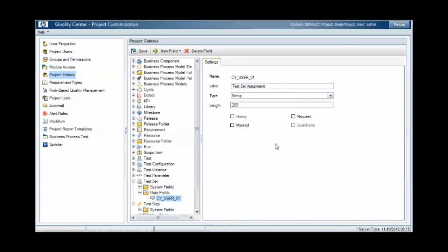Bear in mind that for this customization at the test set level, this only applies within the test lab tab. It has no relevance within the test runs area.